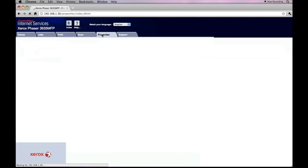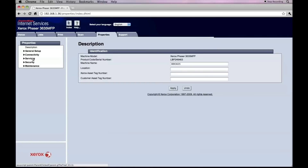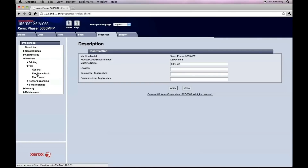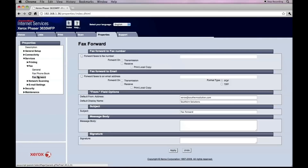We'll be choosing Properties, Services, Fax, Fax Forward.